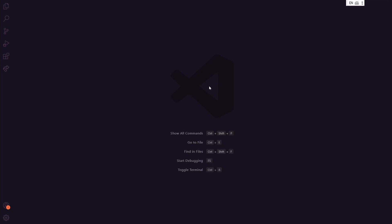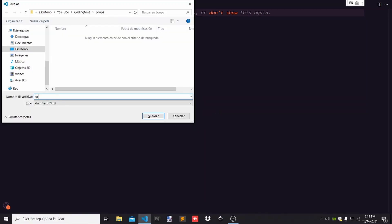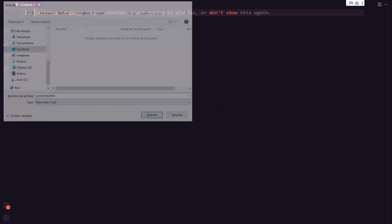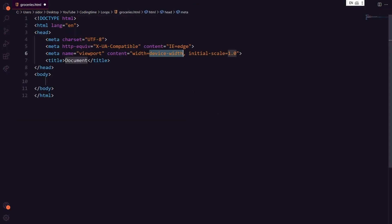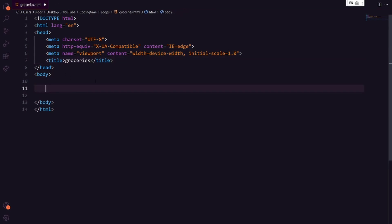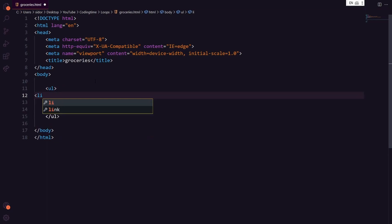Let's create a list of items to go to the supermarket, combining loops and arrays in seven steps. First, create a new file — Control+Shift+S — and name it groceries.html. Hit exclamation mark then tab, and set the title to 'Groceries'. In the body, create an ordered list.